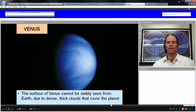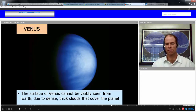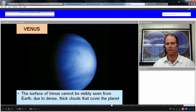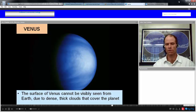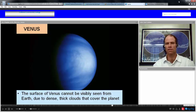We cannot see the surface of Venus from Earth because of a thick cloud cover that covers the whole planet. Any telescope from Earth cannot see any geological features on the surface of Venus.